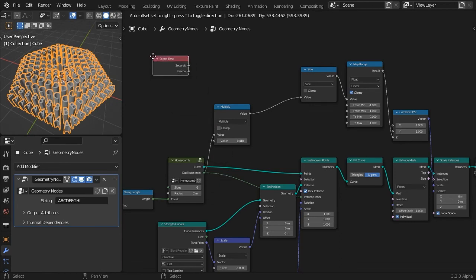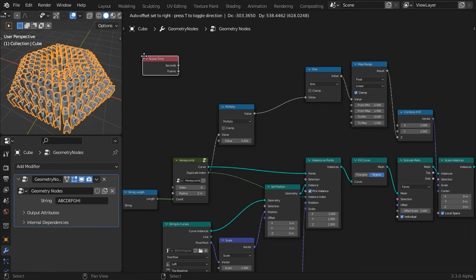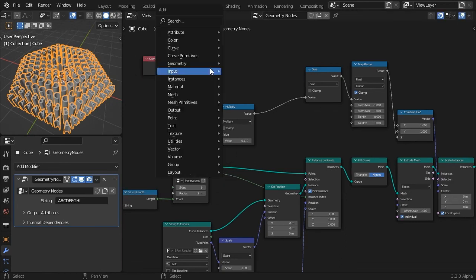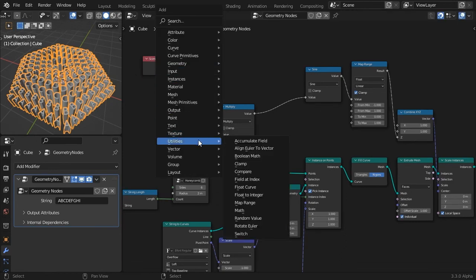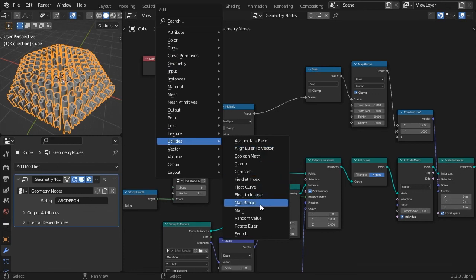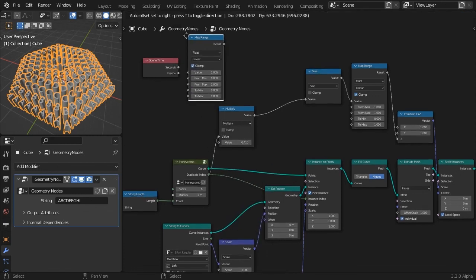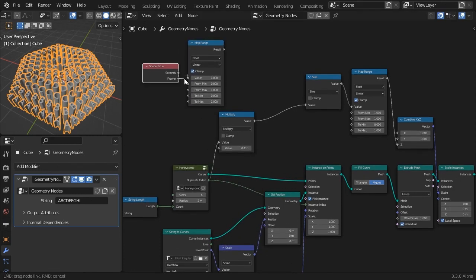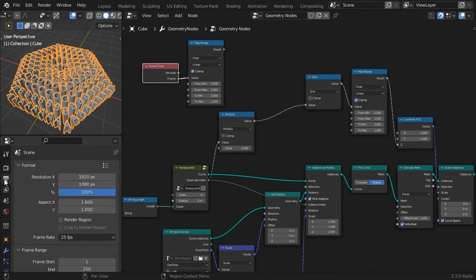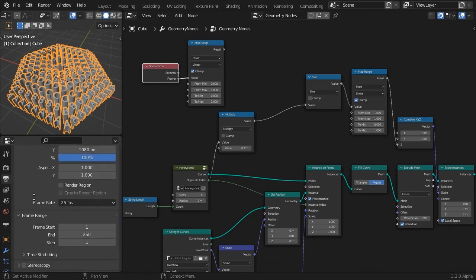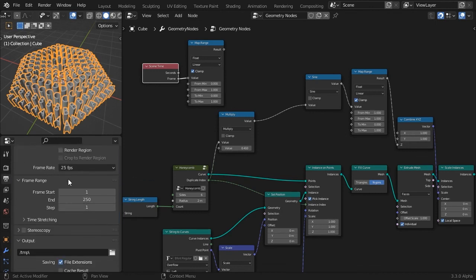I will now reveal a little secret that will make sure our animation loops no matter the length of our scene. Add a scene time node. Feed the frame output to a map range node.